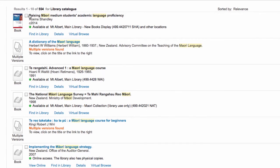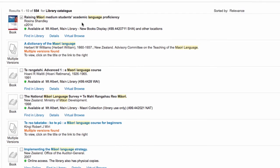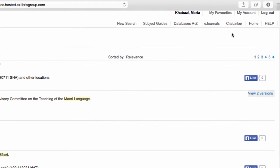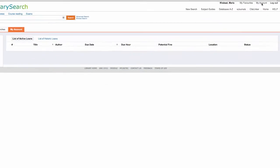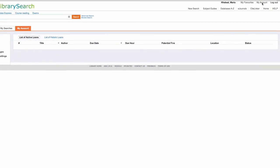You can save items to My Favourites by ticking the box next to each book. My Account shows the items you have checked out and when they are due back.